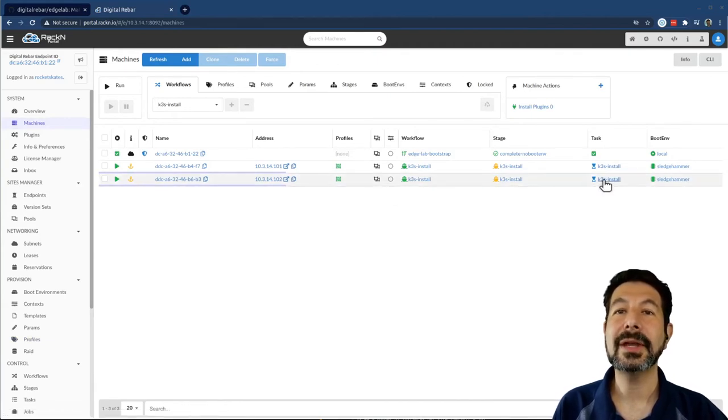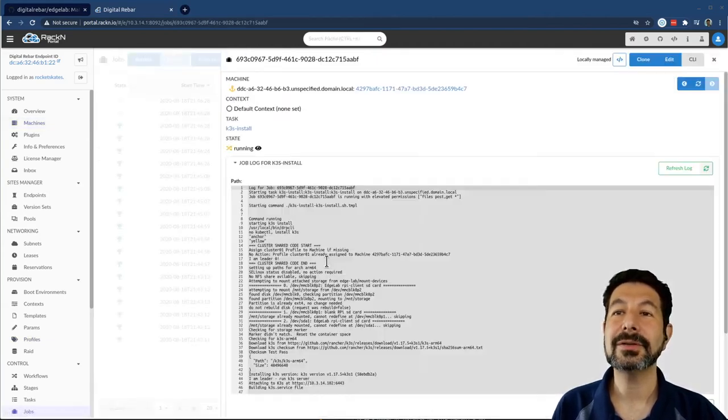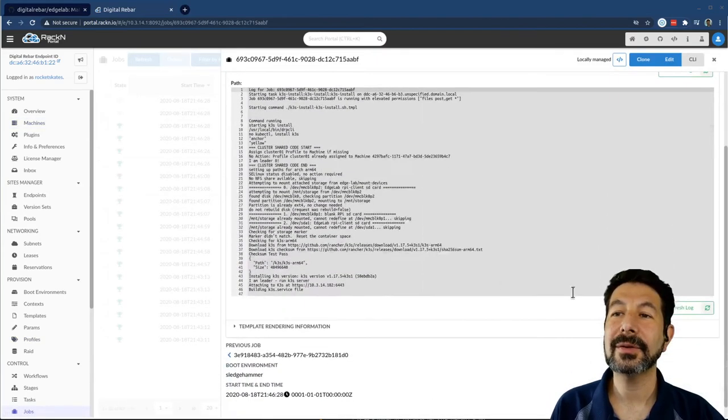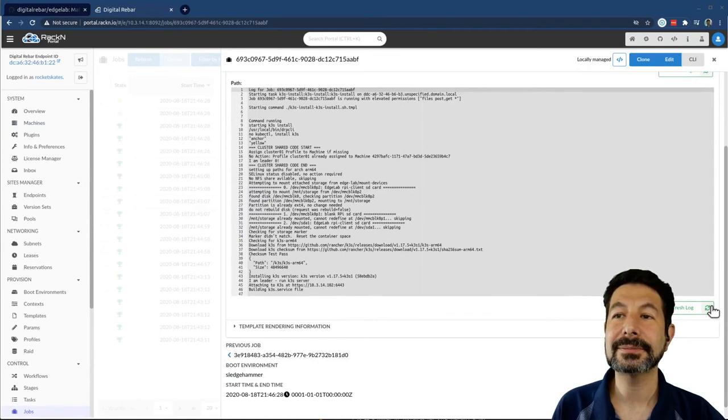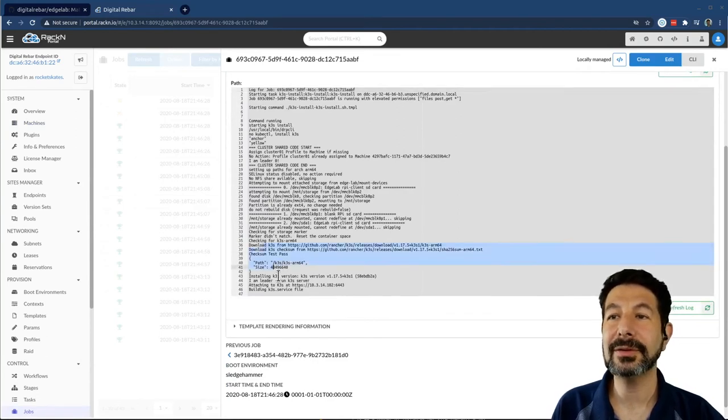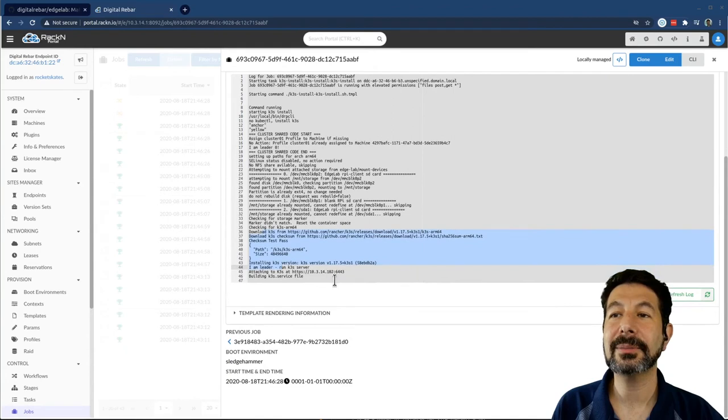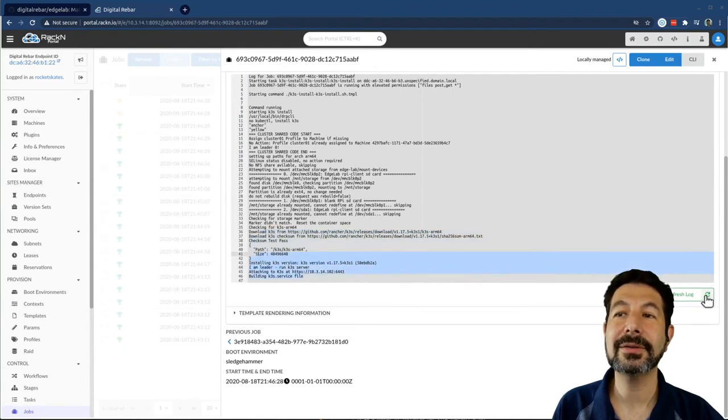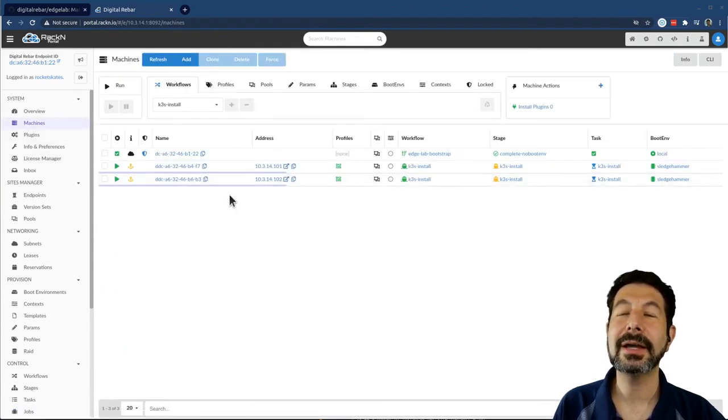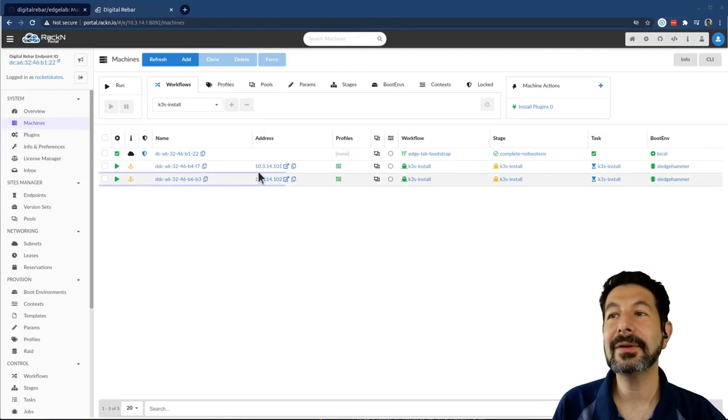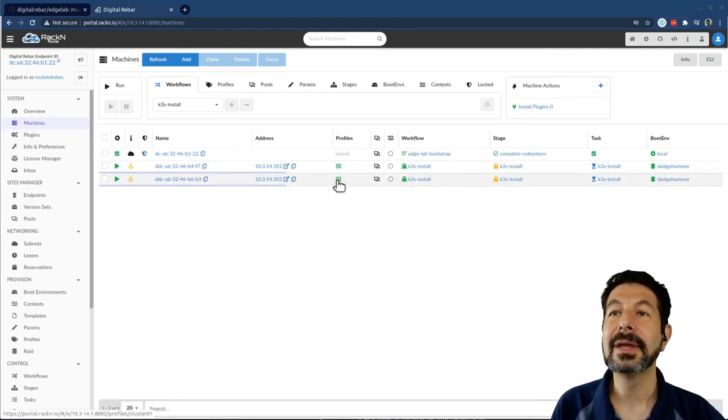And that means in this install process, if I want to watch the live updates, you can see it's downloading K3S for the correct platform, it's building services file, and it's going to continue going through the operations. And I'll keep getting live updates as we go through the system.